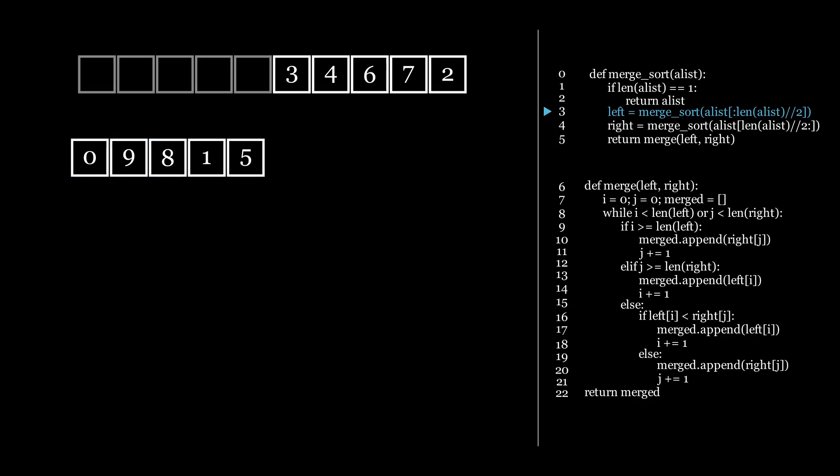So when we do this, we don't go to the next line in our code on the right and merge sort the right, but we jump back to the top of our merge sort function to perform the merge sort for the left side that we just separated. So let's continue.